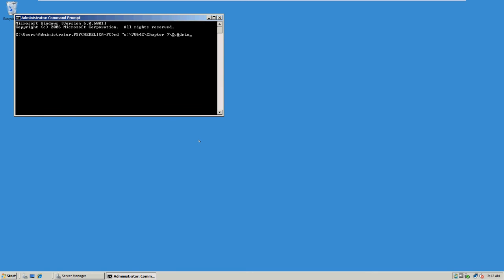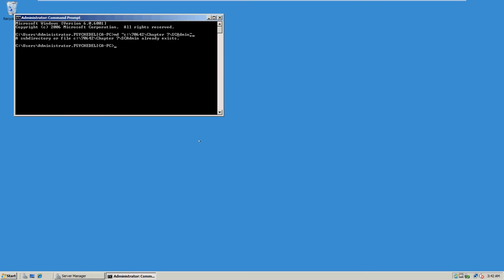In this previous video, you can use the ADMIN or SC Admin. That's cap O XXC. Quotation mark key ending net share SC share equals C 70642 Chapter 7 SC SC Admin.